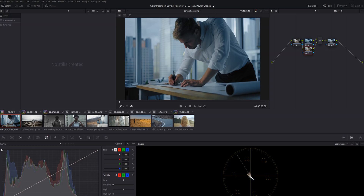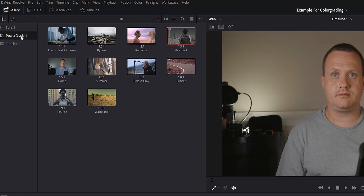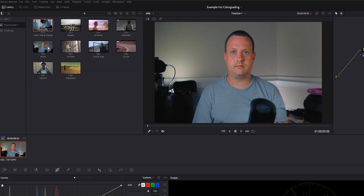So if I open up another project, go into the color page, and open up that Power Grades folder, you'll see the still that we saved earlier. And if I select a clip in my timeline, then right click on that still and select Apply Grade, you'll see that all of the nodes from that clip in the previous project have been copied to the new clip.